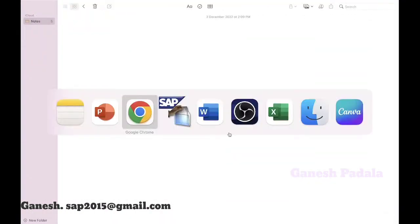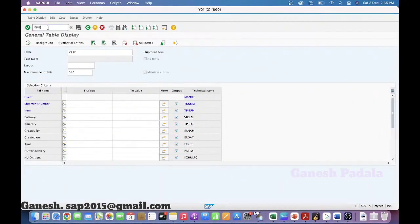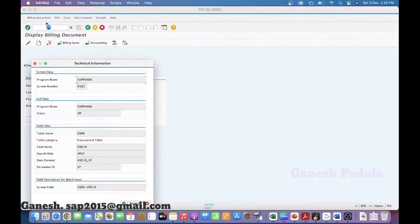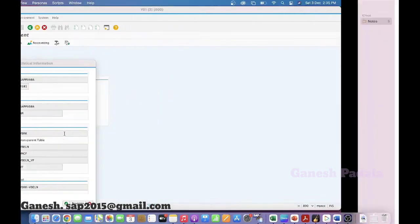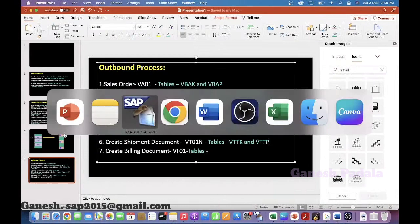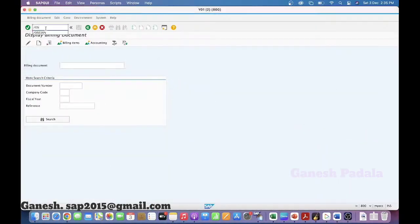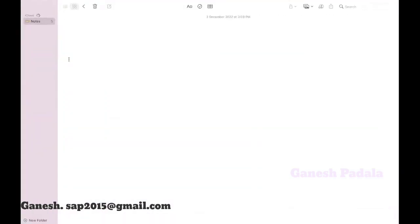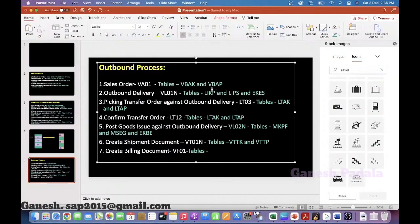There are multiple ways to search — either F4 or go to the transaction and use F1. You can also go to Google to search for shipment header tables. Same way for billing documents, go to VF03, take any billing document, click F1, go to technical details, and you will find VBRK for the header and VBRP for the item. Mostly in sales tables, K is the header and P is the item, but there is no strict rule.